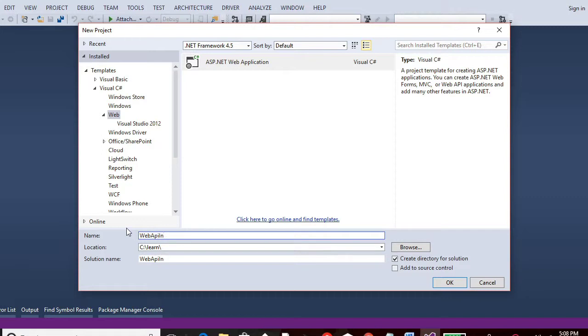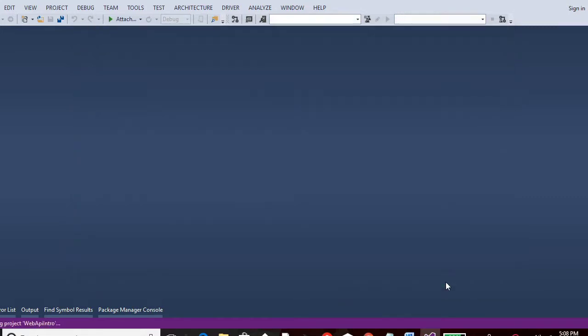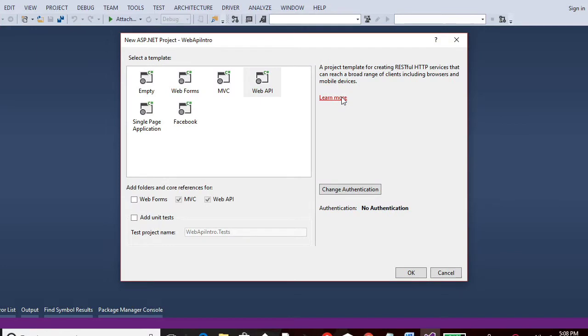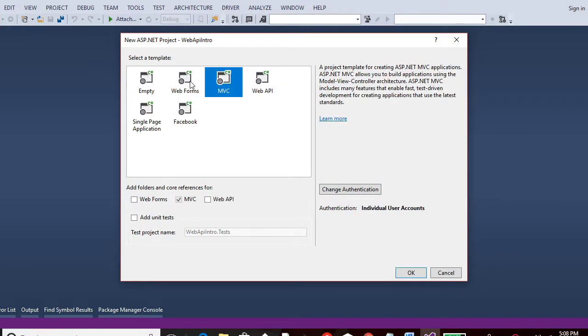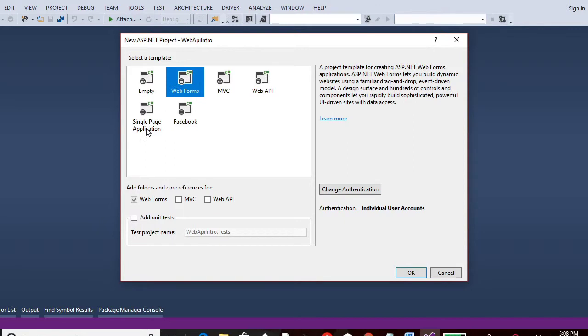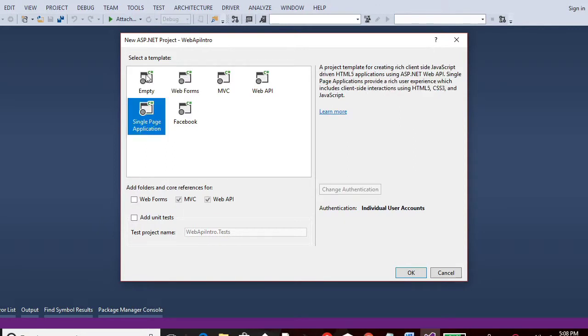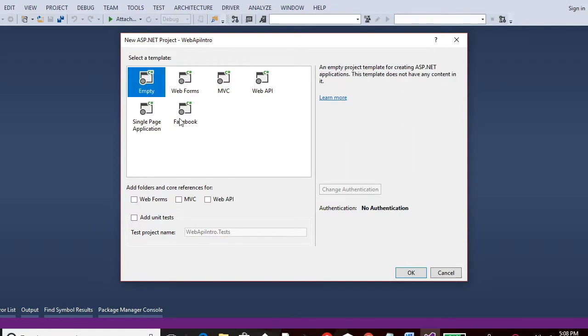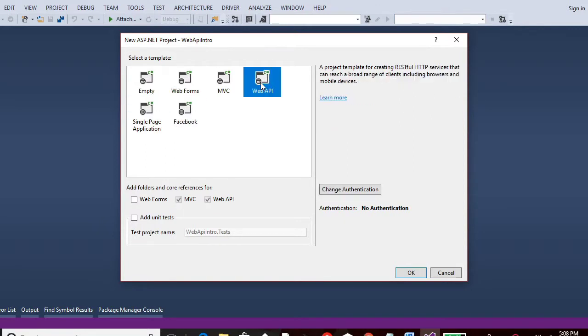Now I am going to give a name to this particular default project which is Web API Intro. You can give any other name. And then click OK. It will open a new pop-up with these options. With Web API, MVC, Web Forms, Single Page Application, MT, Facebook. So I am going to select the Web API option here. And click on OK.